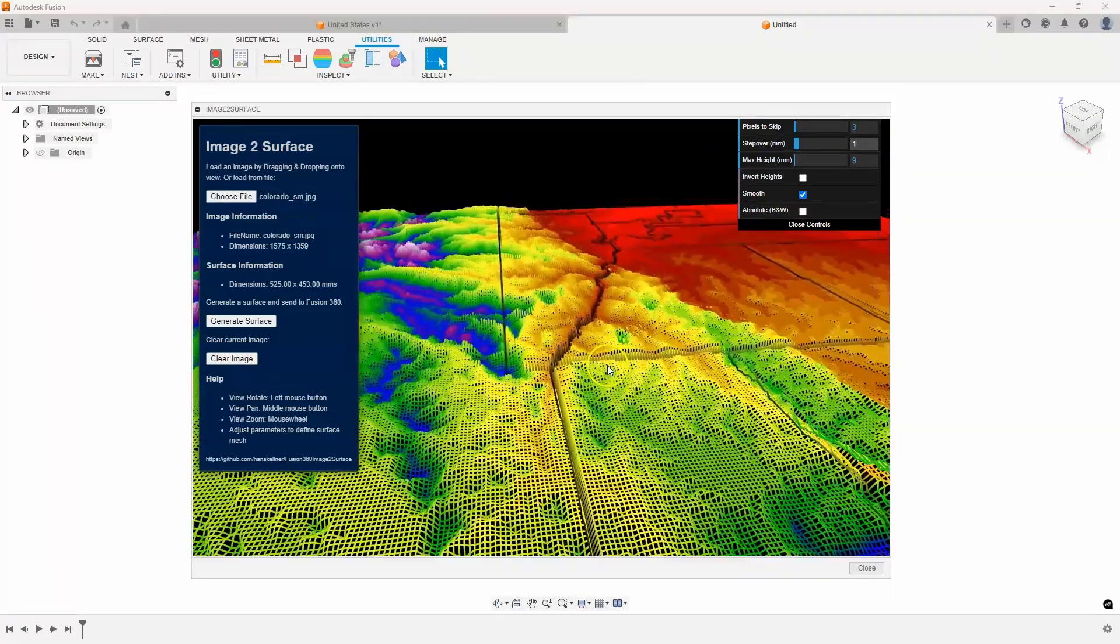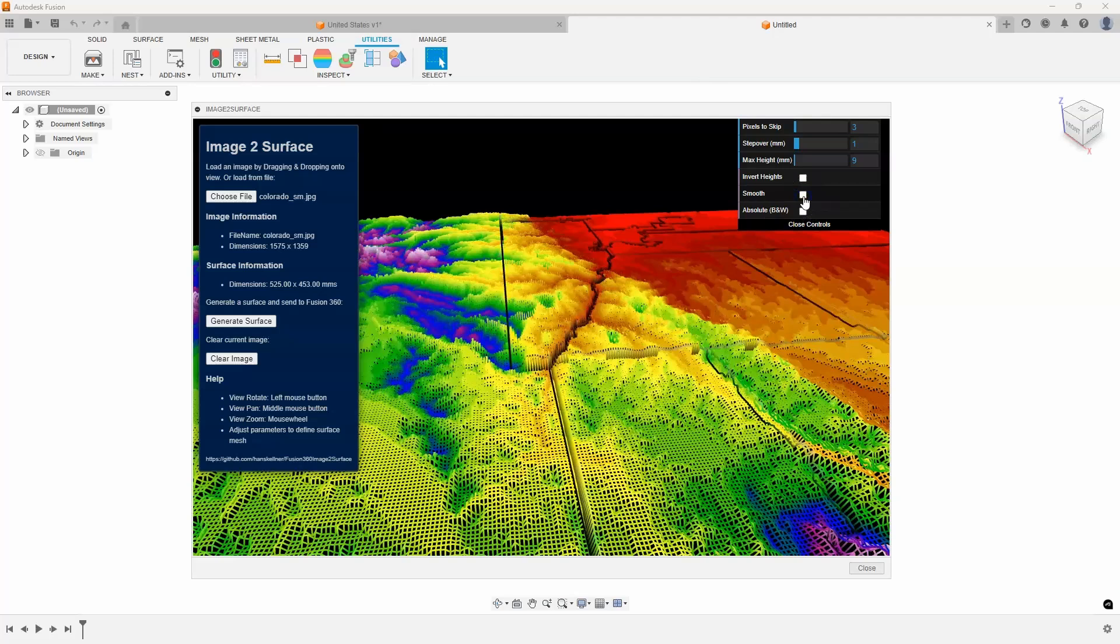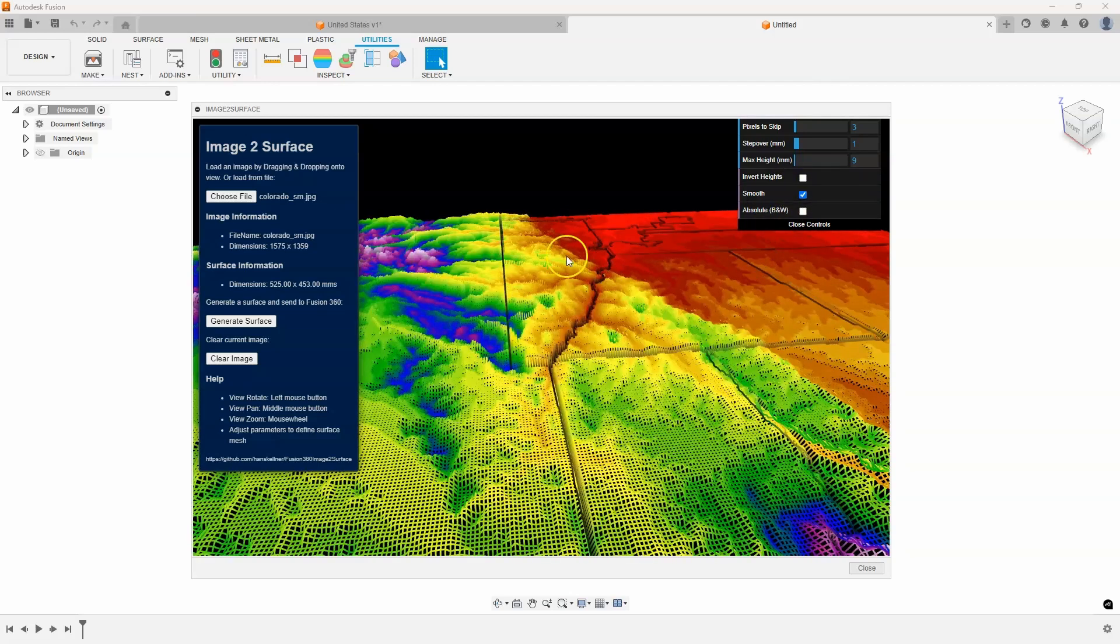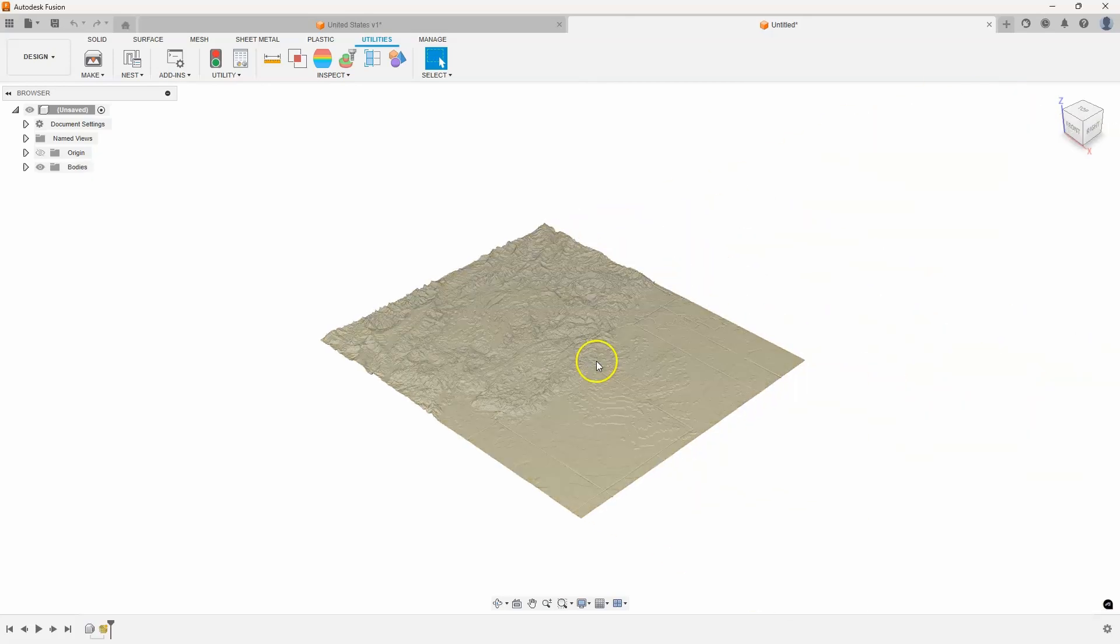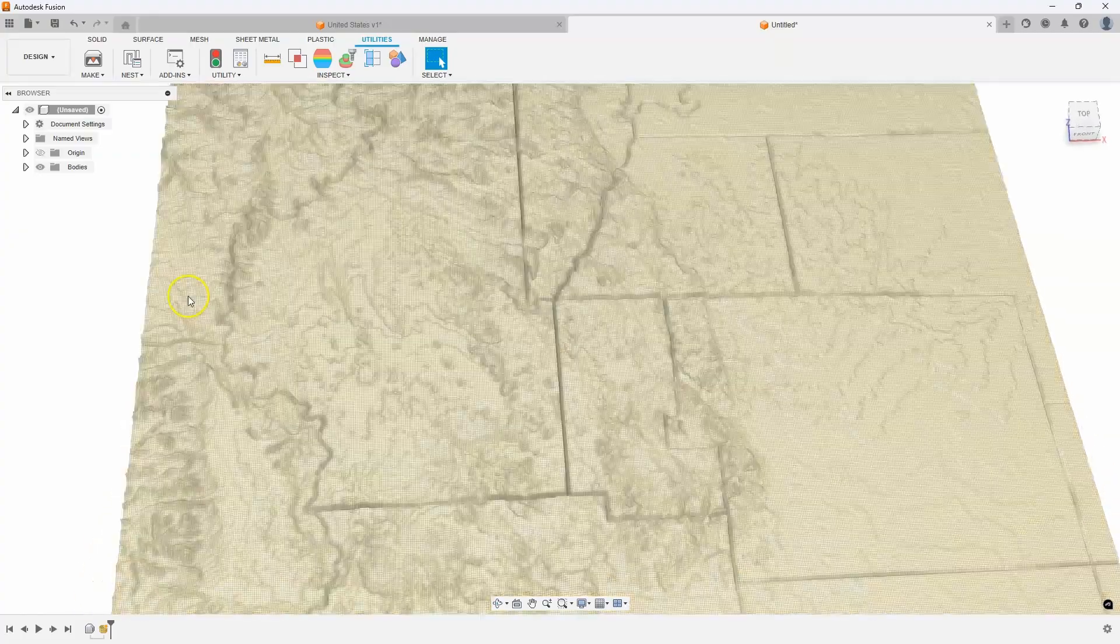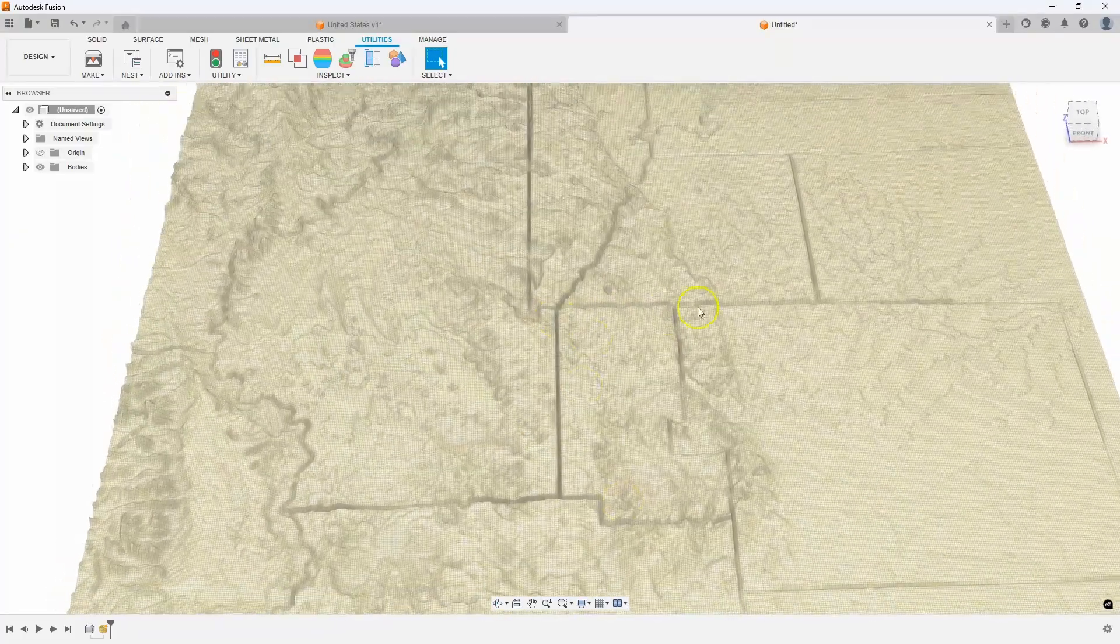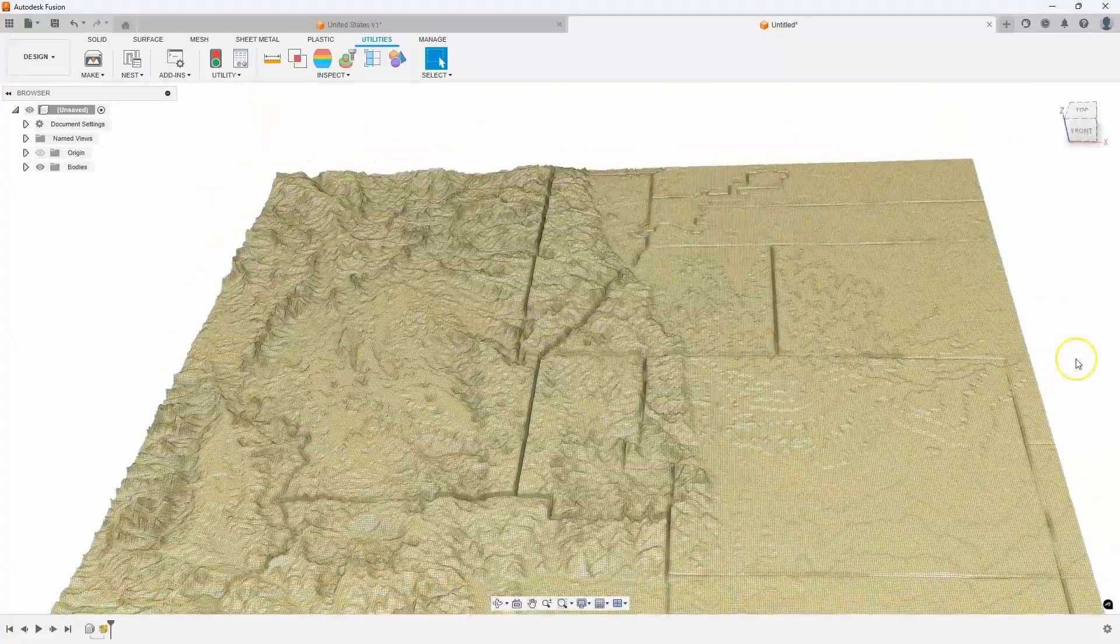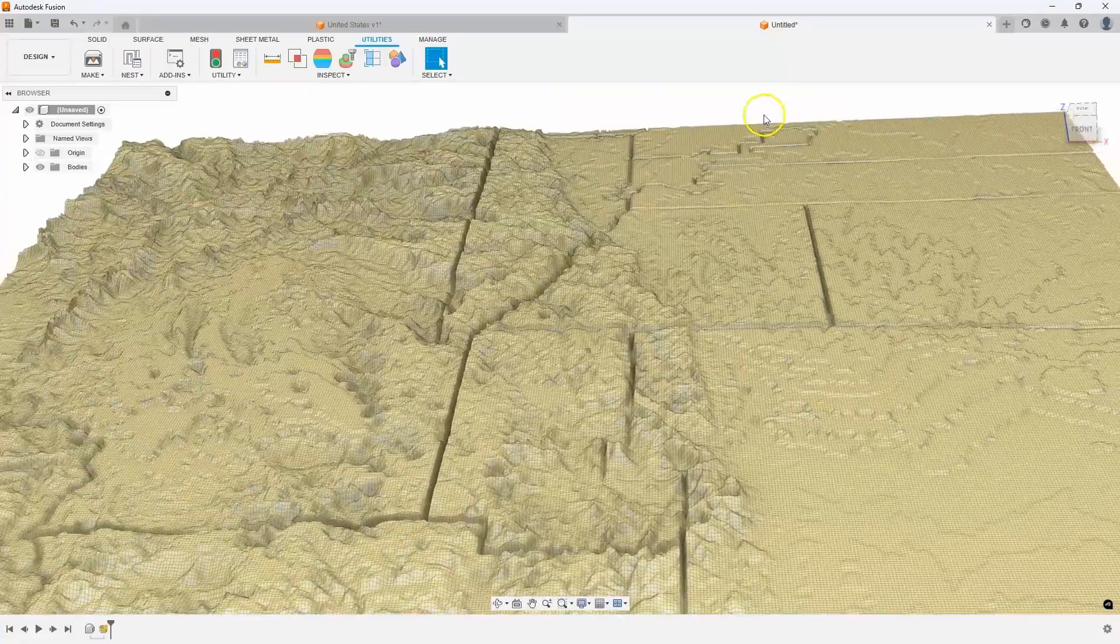You also can turn smoothing on or off. I usually leave it on. You can invert the heights so it's the opposite. And then you could also make it an absolute like black and white. We don't need to in this case. I'm going to go ahead and say generate surface and it's going to bring it in as a mesh in Fusion. There we go, and there is Colorado as a mesh. My map had county lines on it so you can see those. This isn't the best topographical map but the resolution is pretty good.